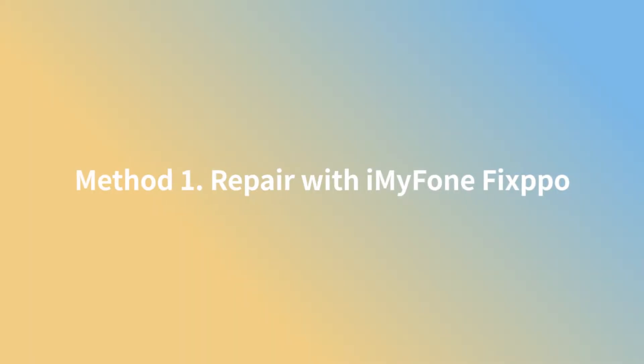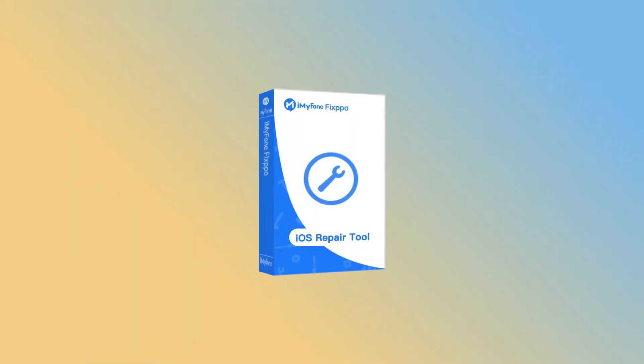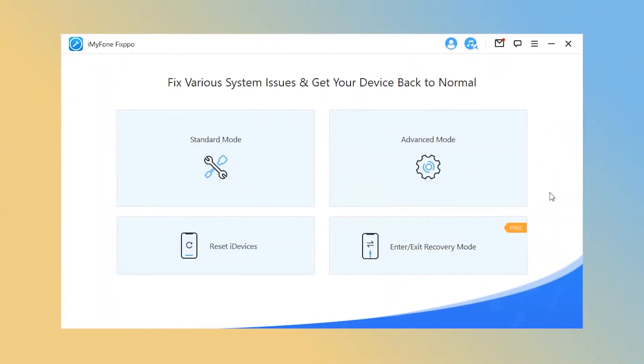Method 1. Repair with iMyFone Fixppo. Sometimes your iOS battery issue may be caused by unknown problems. So just directly launch iMyFone Fixppo. It is a one-stop iOS repairing tool which can fix various iOS issues without any data loss. Let's see how to use iMyFone Fixppo to fix iOS battery draining fast below.